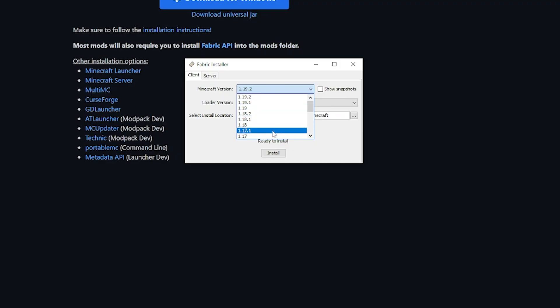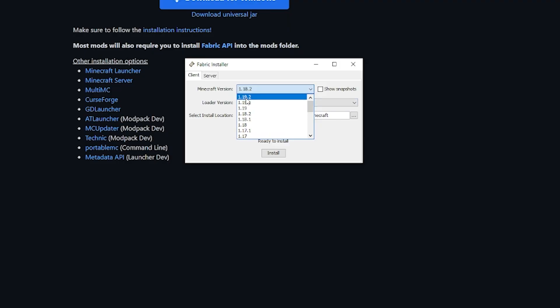If you're going to be using a different version, for instance if you're using 1.18, make sure to download 1.18.2 instead, but we're going to be using 1.19.2, so select that one in the dropdown and hit install.